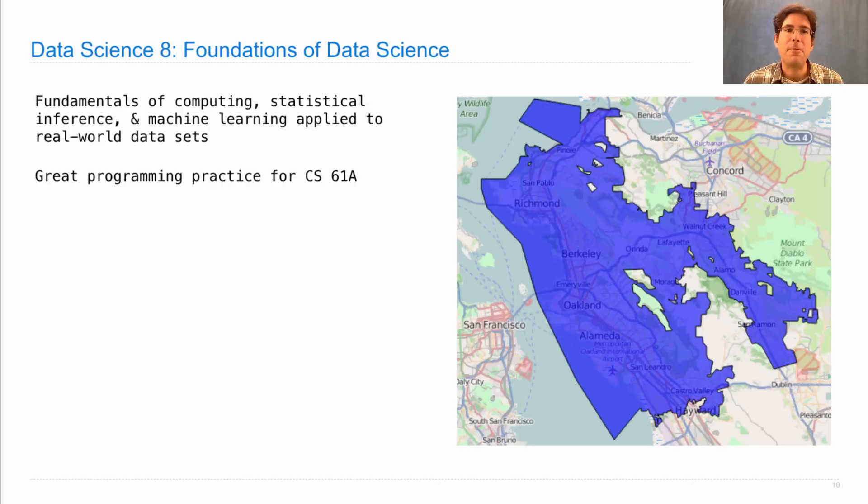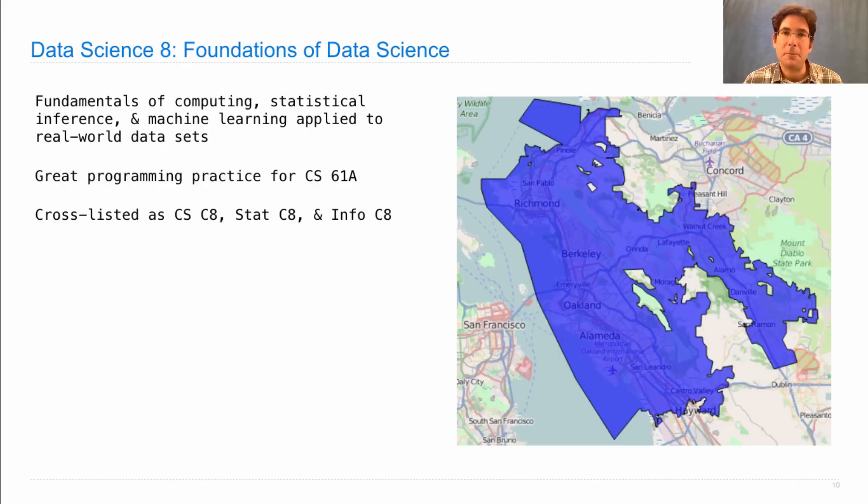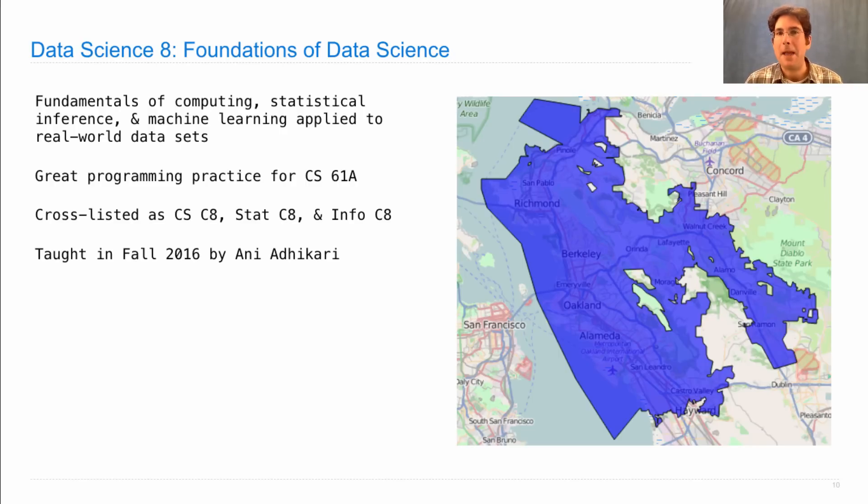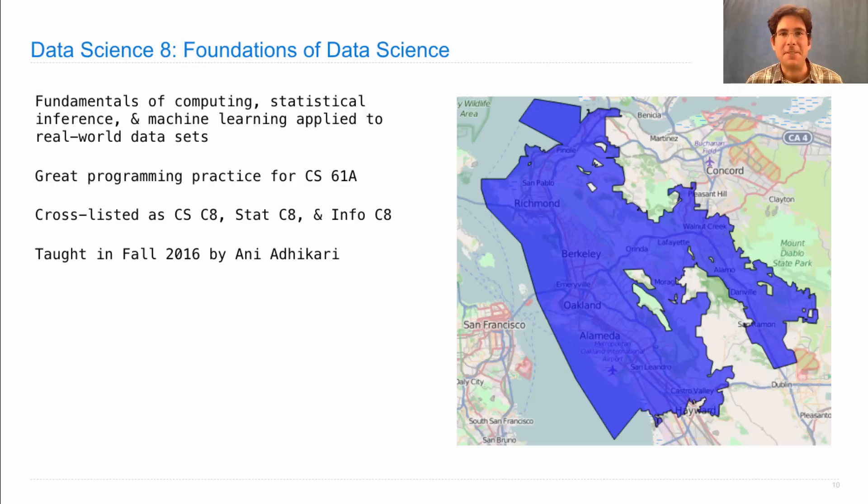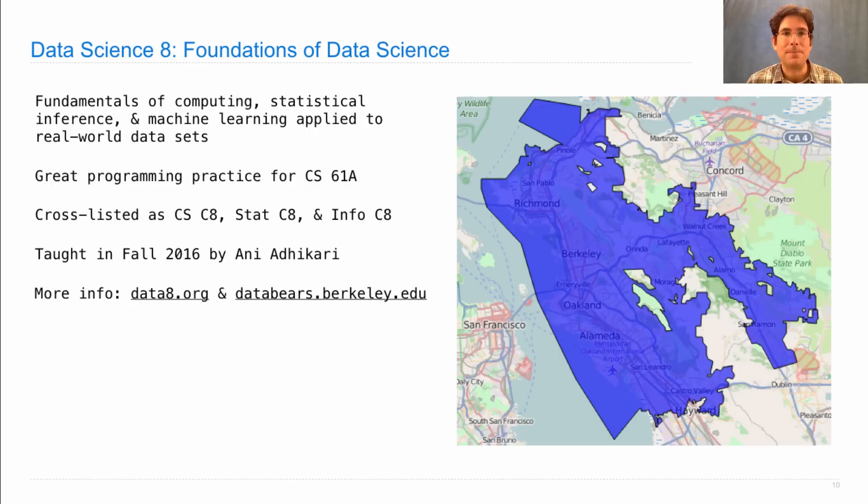So it's great programming practice for 61A. It's cross-listed as CSC8, StatC8, or InfoC8, but those are all the same course. It's taught this fall by a wonderful professor named Ani Adhikari. She's one of the greatest professors on this campus as far as I'm concerned. And so you'll have a delightful educational experience if you take that course too. You can find more info at data8.org.